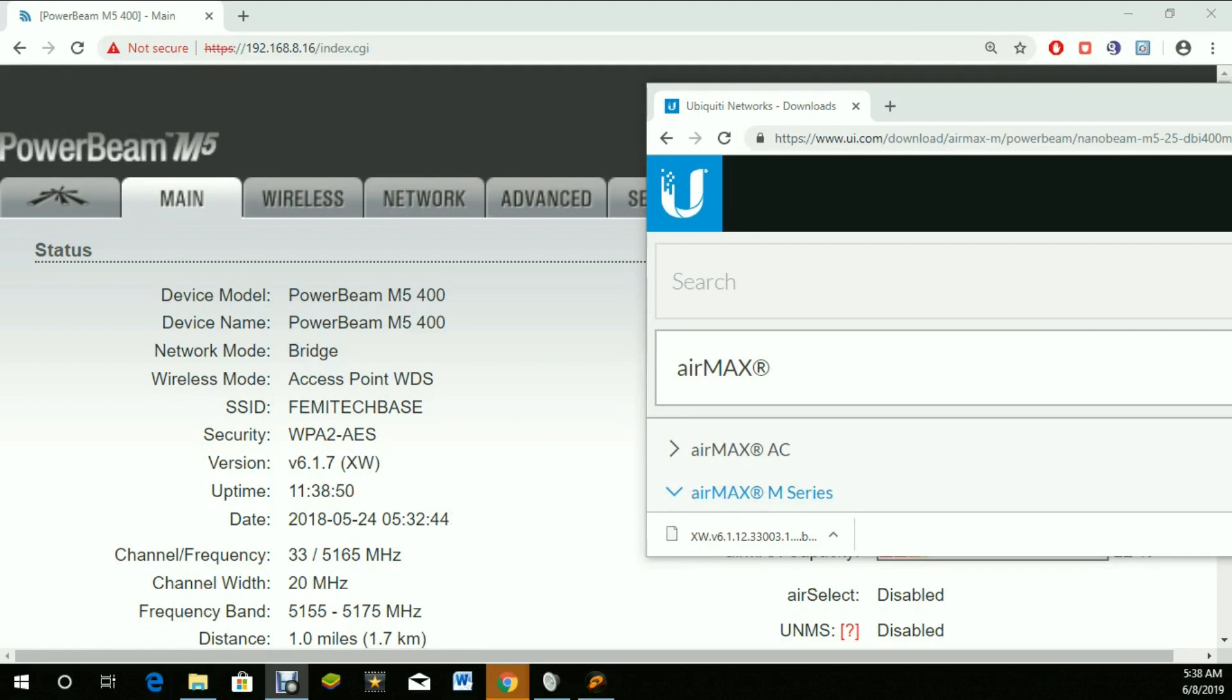It allows you to create a point-to-point link or a point-to-multipoint link for sharing internet. Here I'm presently logged into one of my access points.